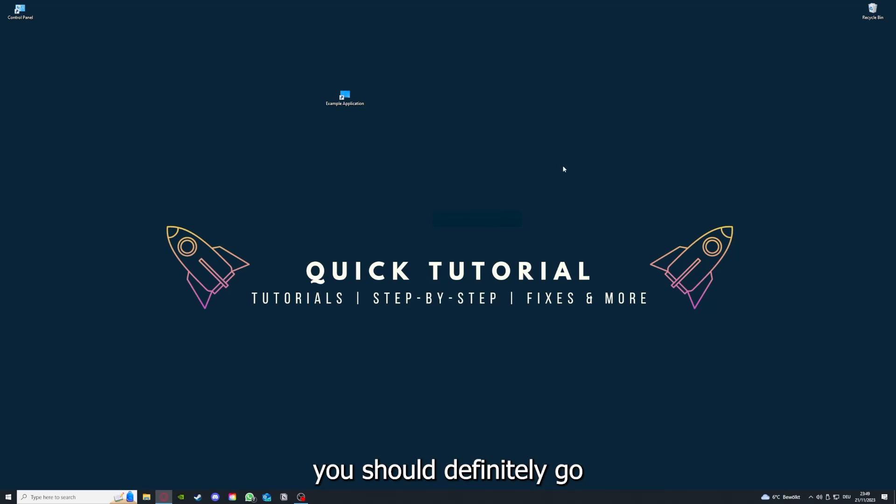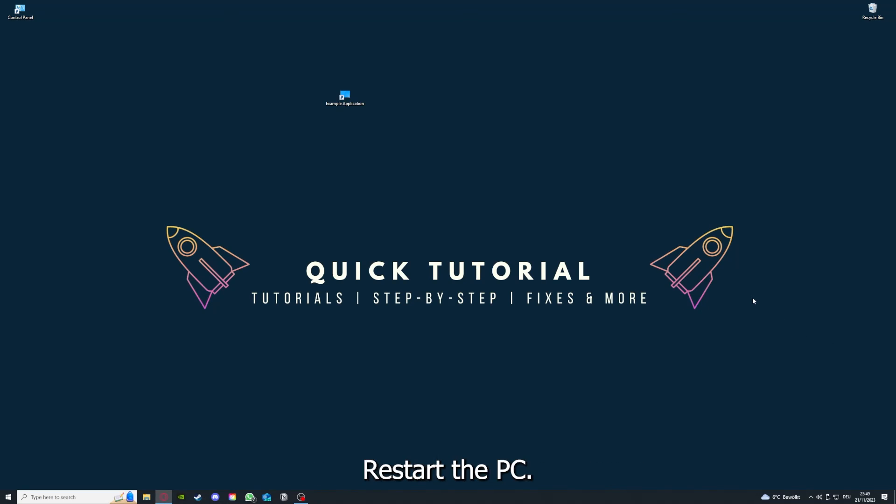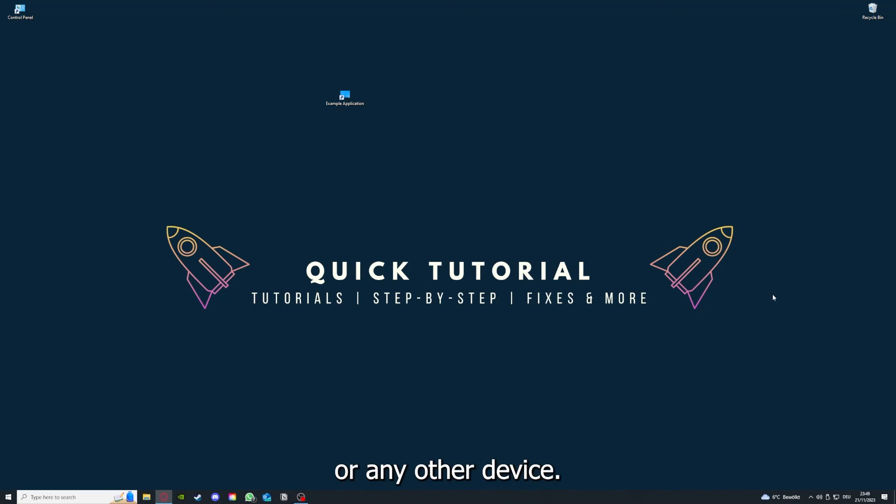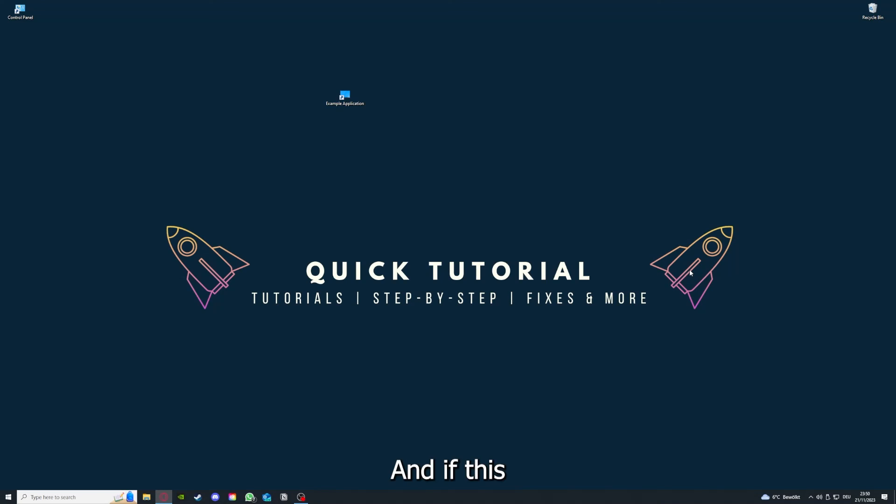And to conclude what I already told you, you should definitely go for all the steps I told you. So first, start by looking for updates, then restart the application simply. After that, restart the PC you're on or your phone or any other device.